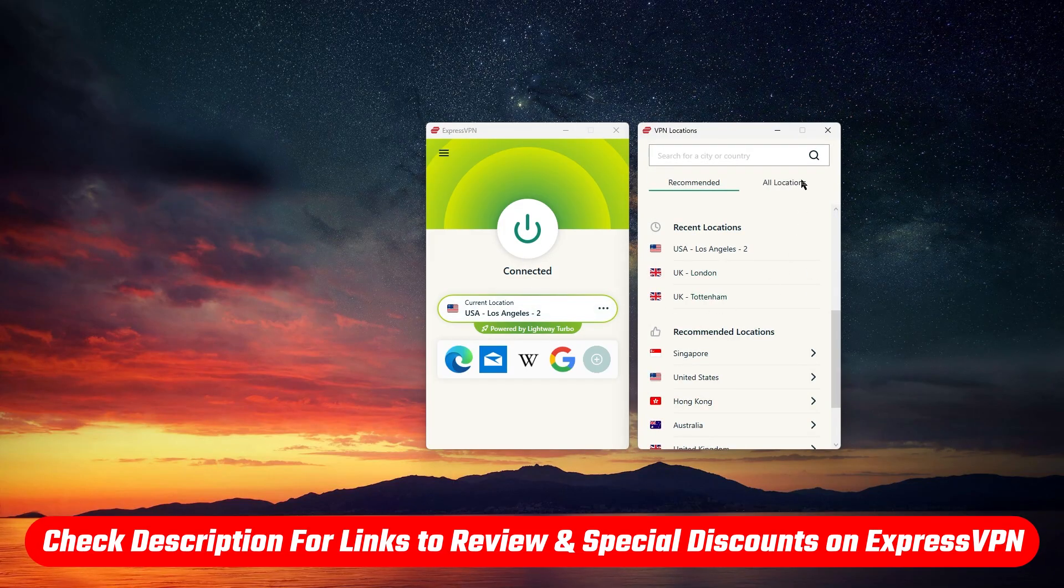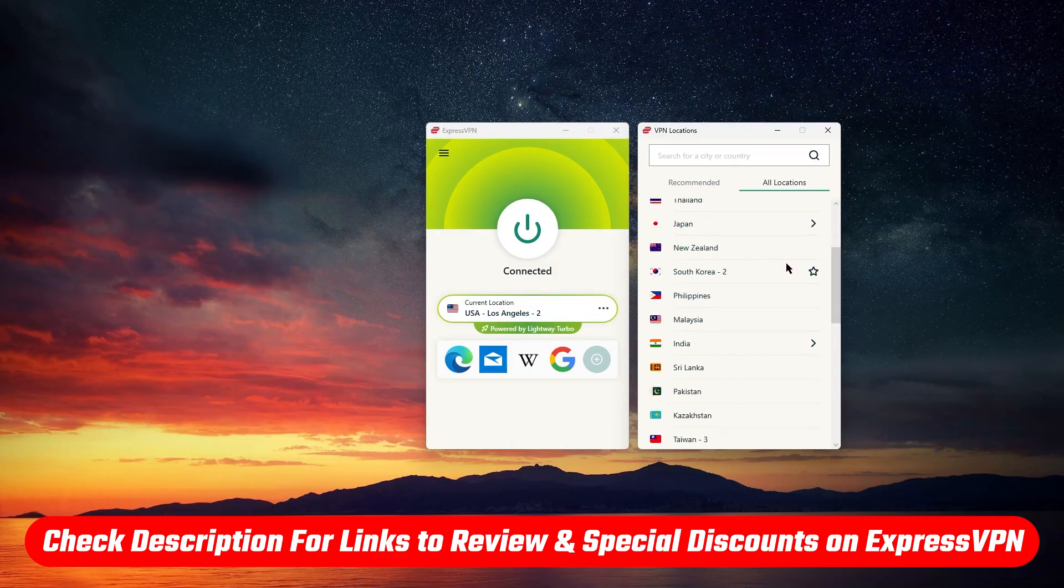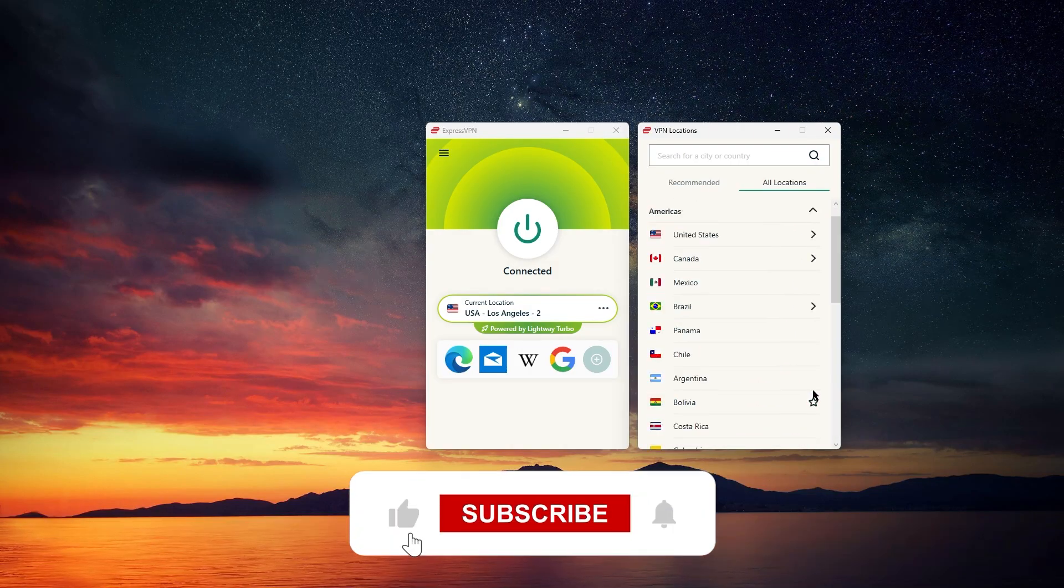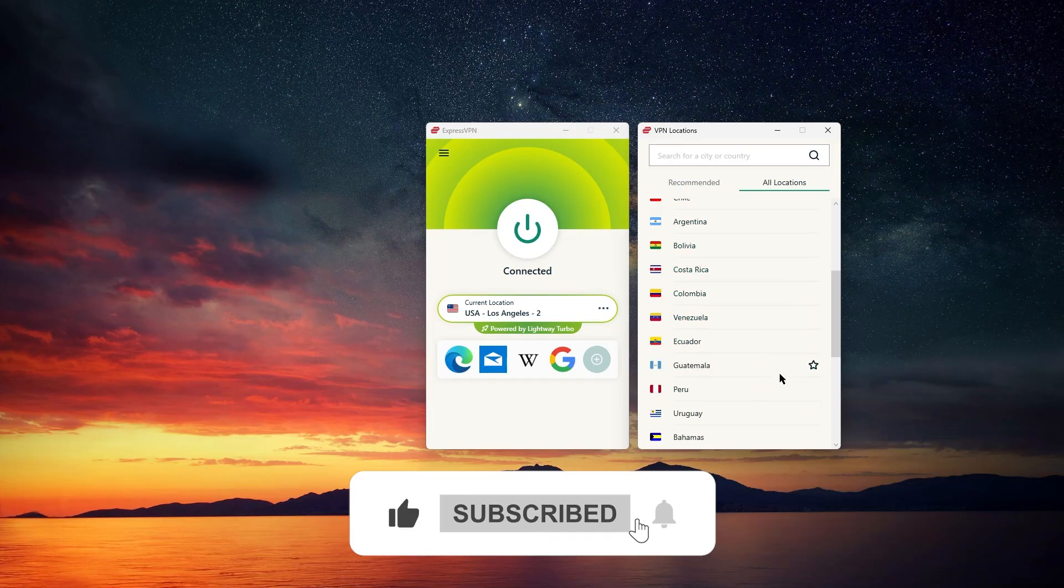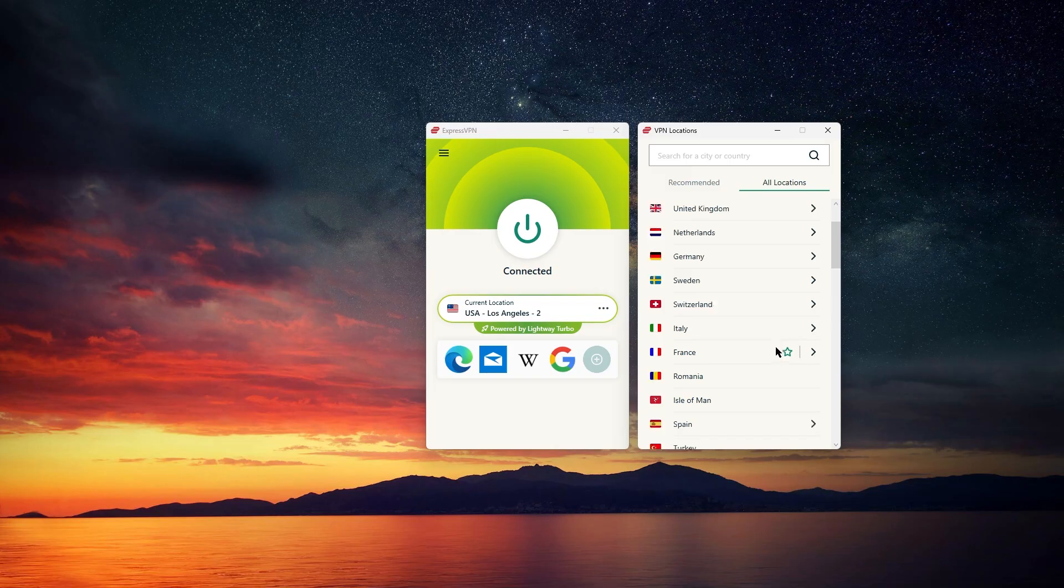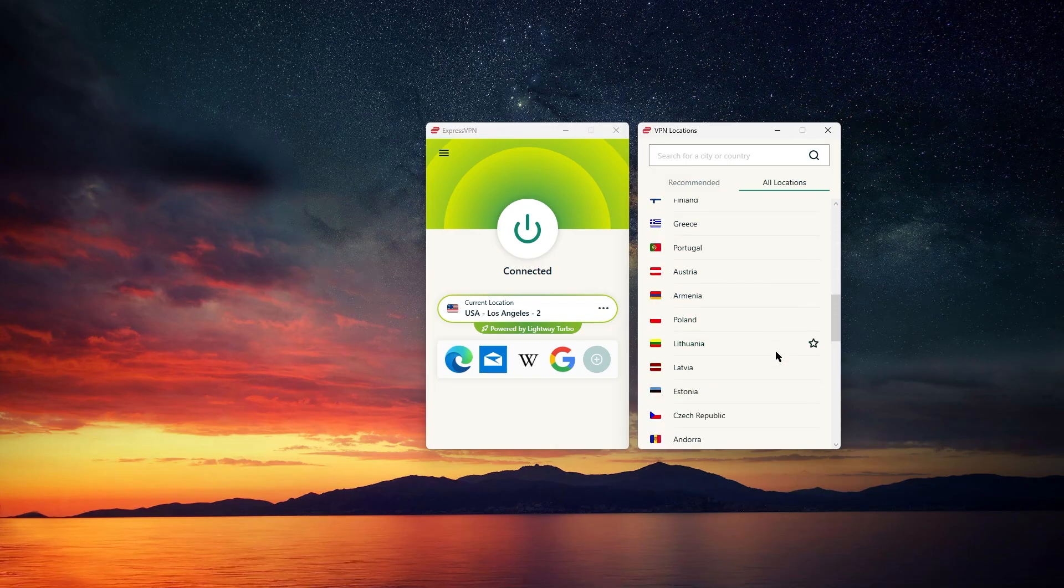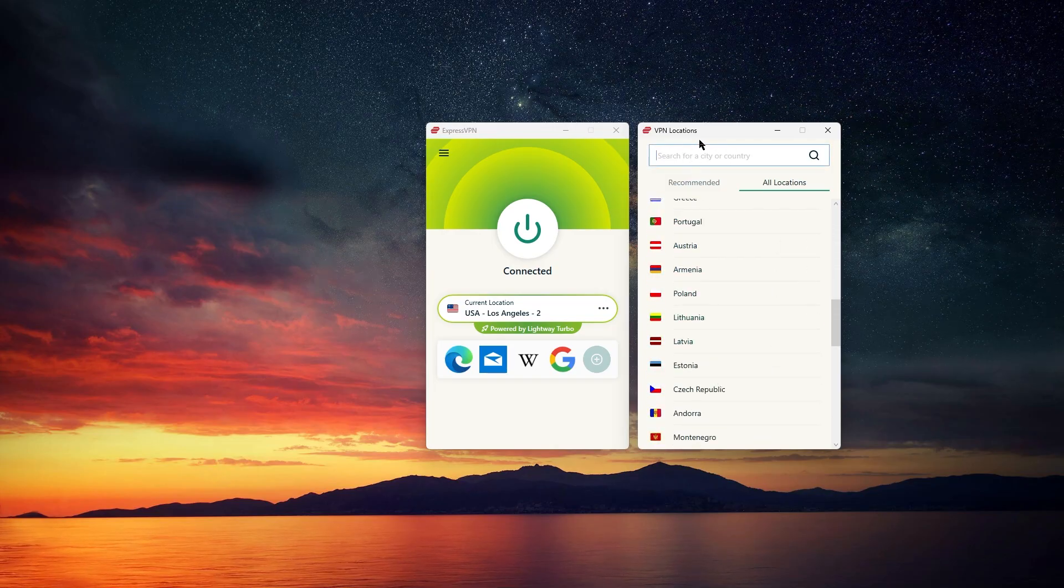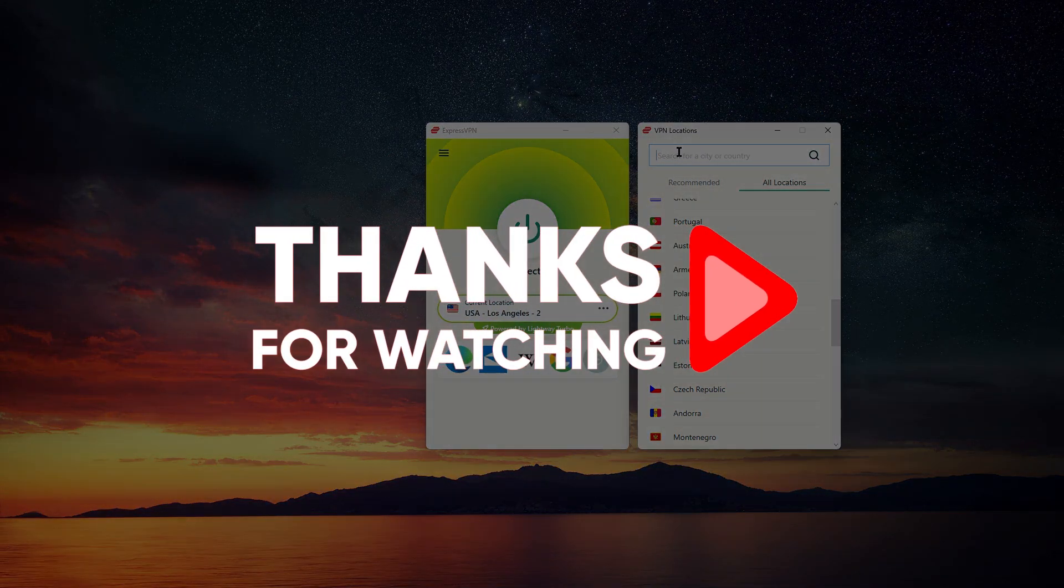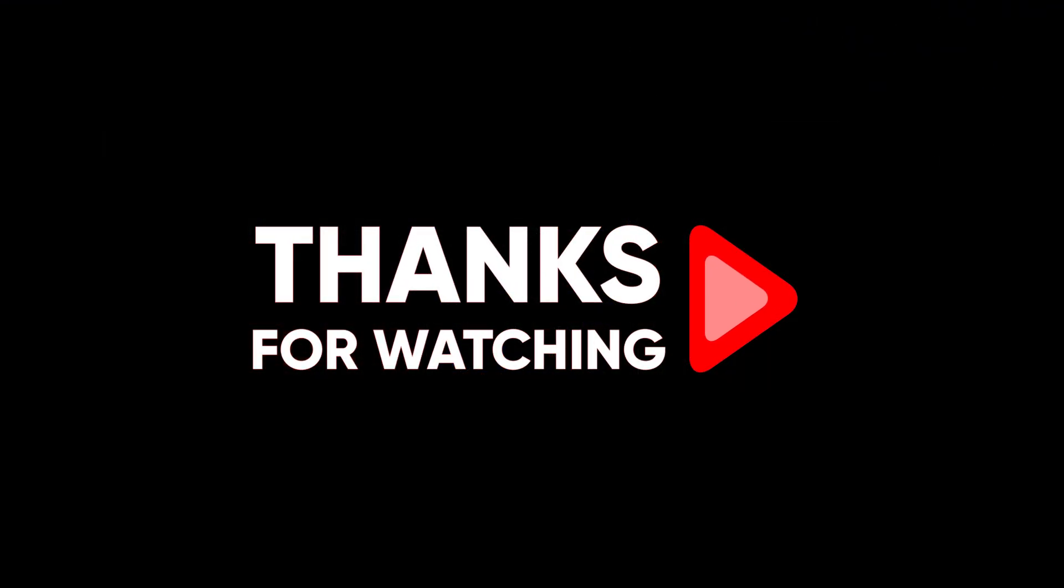So if you want to check the latest pricing, discounts, or get a more in-depth review, you'll find those linked in the description below. If you found this guide helpful, please leave a thumbs up, as I always appreciate that. And if you have any questions or want to see a comparison with other VPNs, feel free to leave a comment down below, as I love getting to answer as many of those as I can. Otherwise, thanks so much for watching, and I'll look forward to seeing you in the next video.